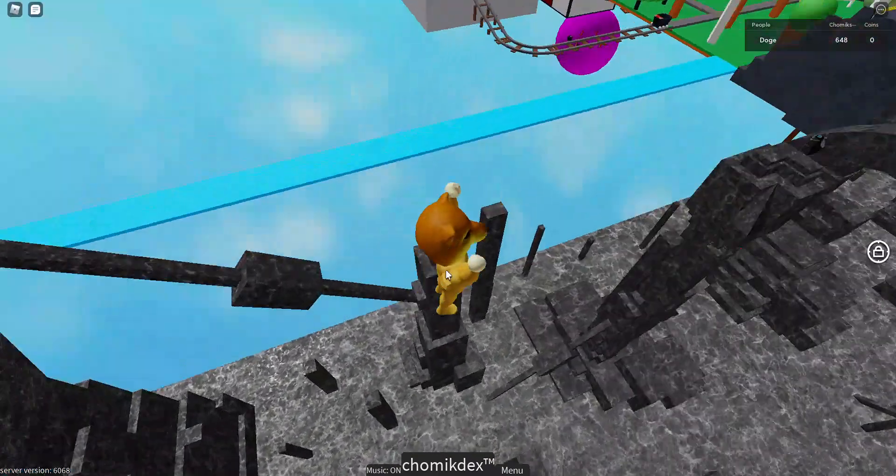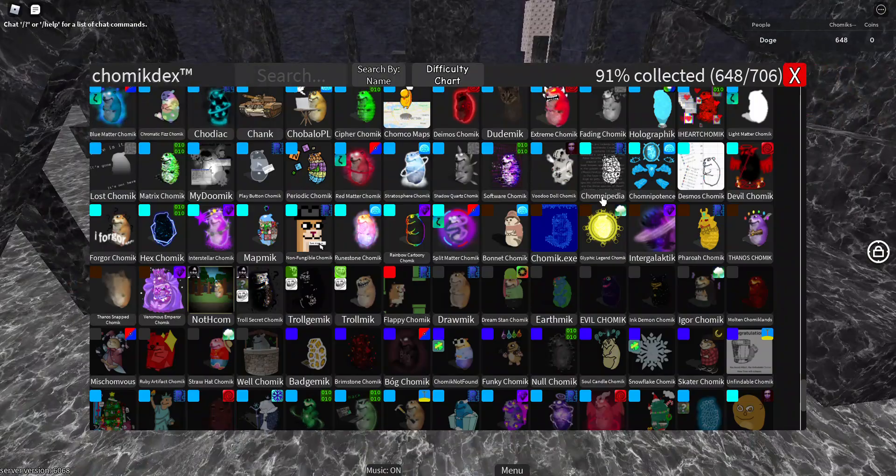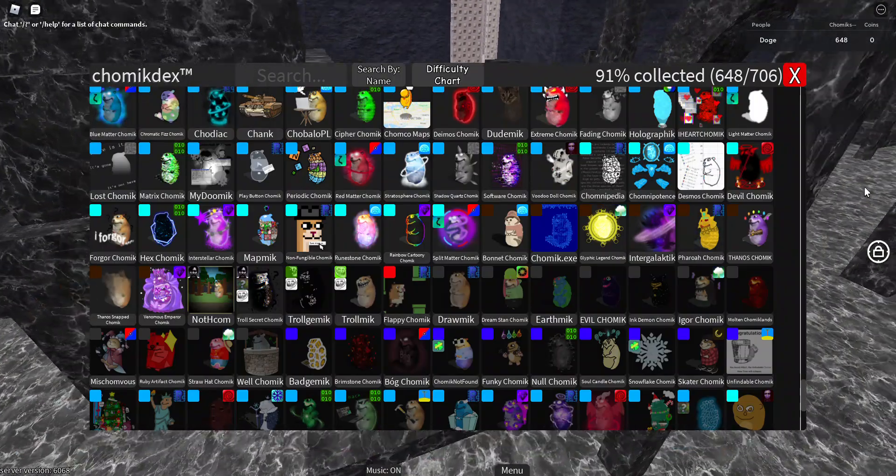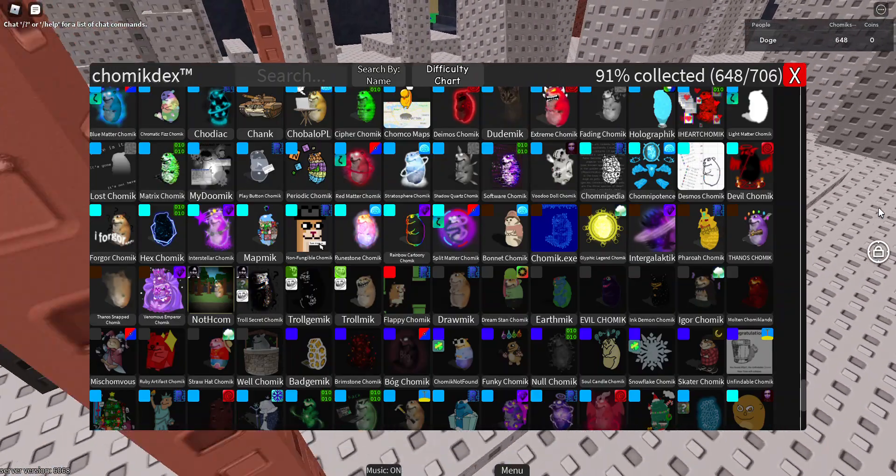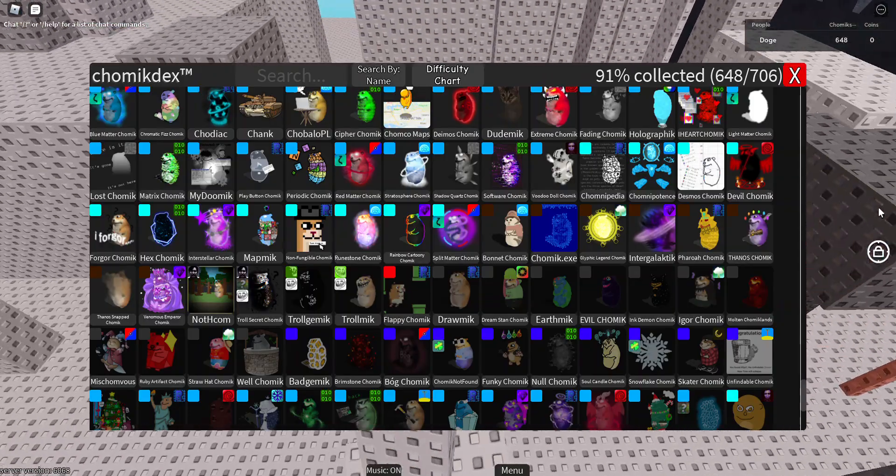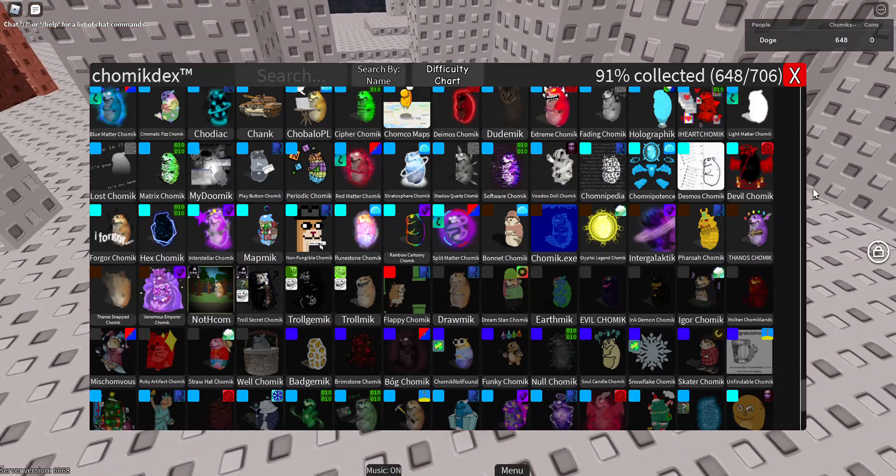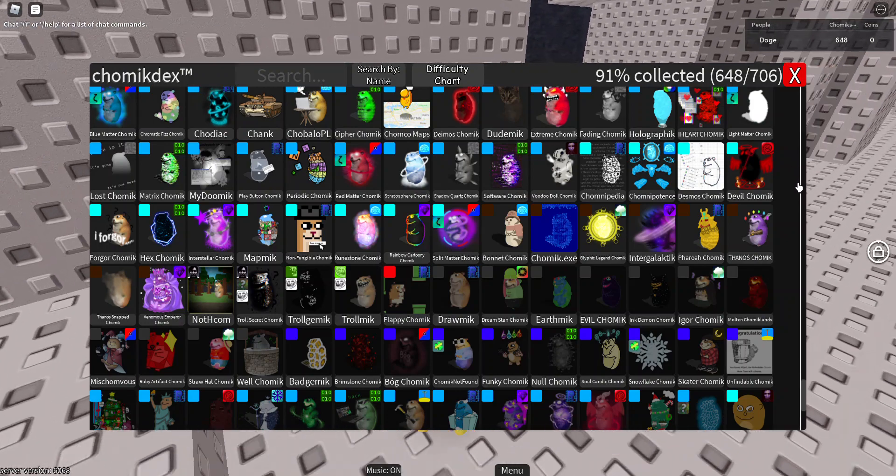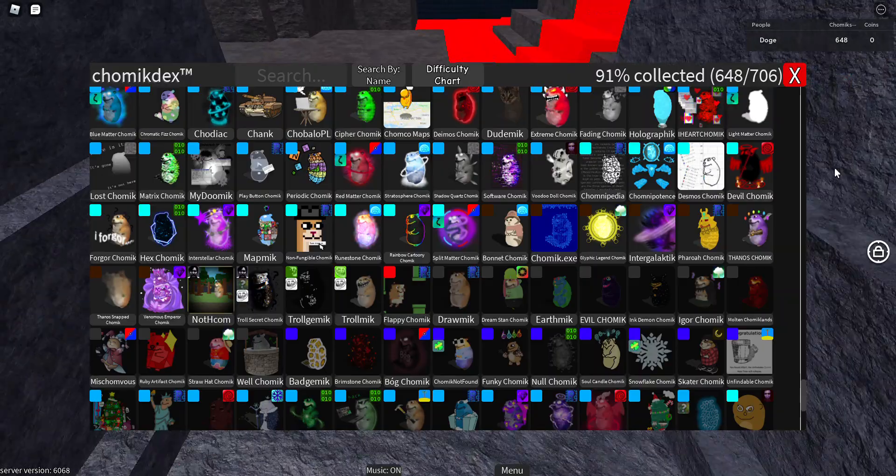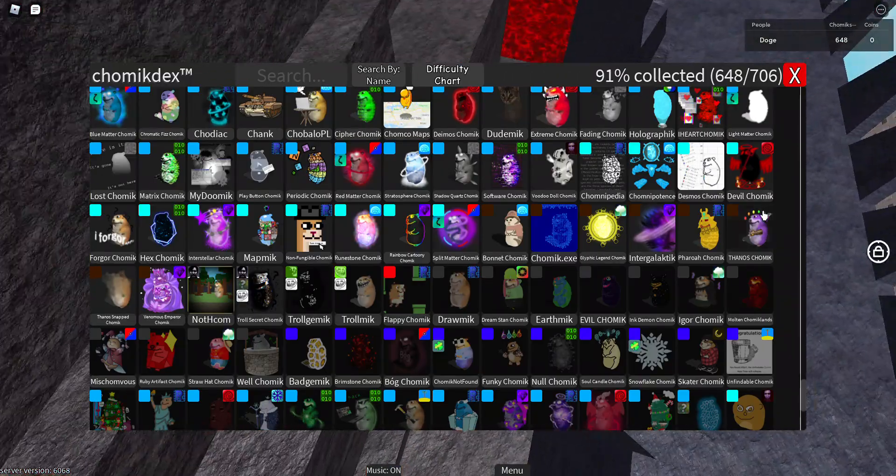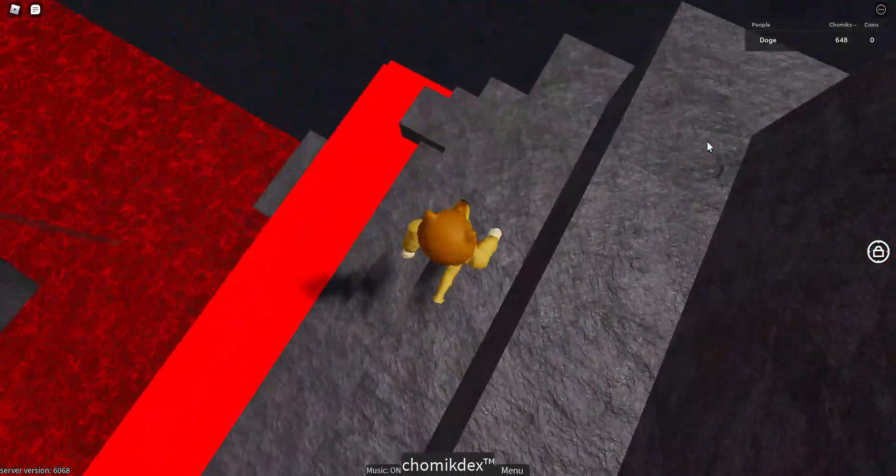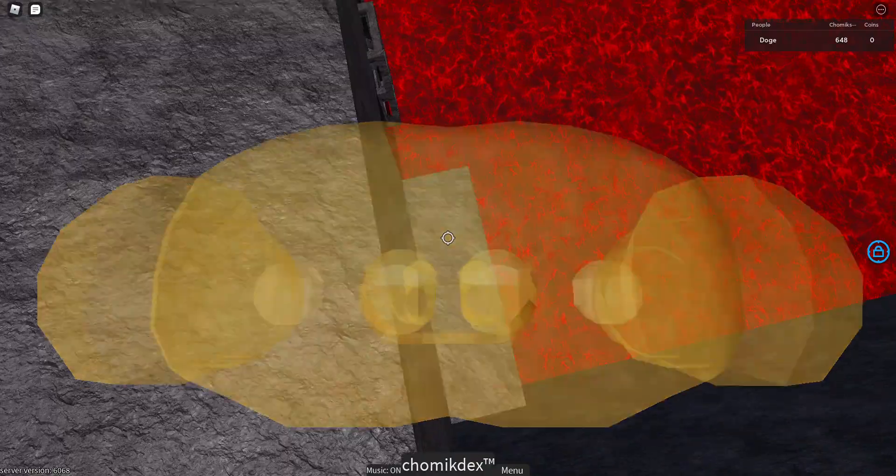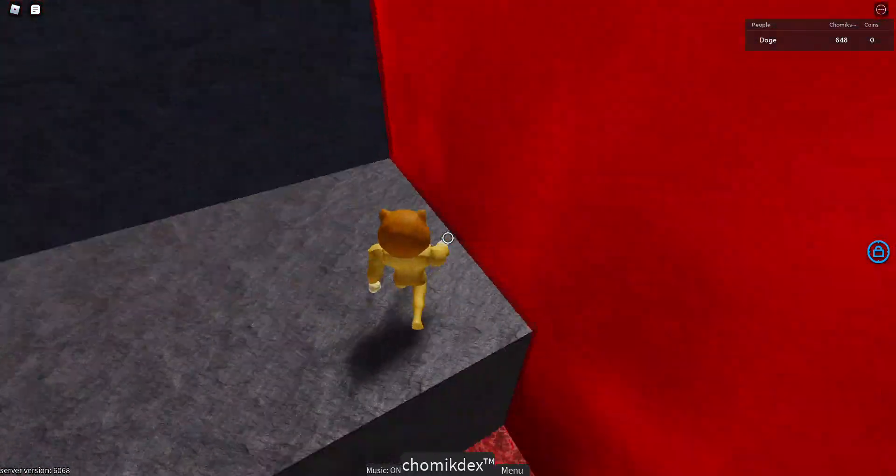Now for the easiest Obama, Chomik Exe not really. I'd say Pharaoh Chomik because all you need to do is type in slash Y, whatever the code was. But I'd say the easiest Obama is probably, not Intergalactic, but I think Thanos Chomik is kind of obvious. I think Thanos Chomik is one of the easiest, not the easiest Obama though.